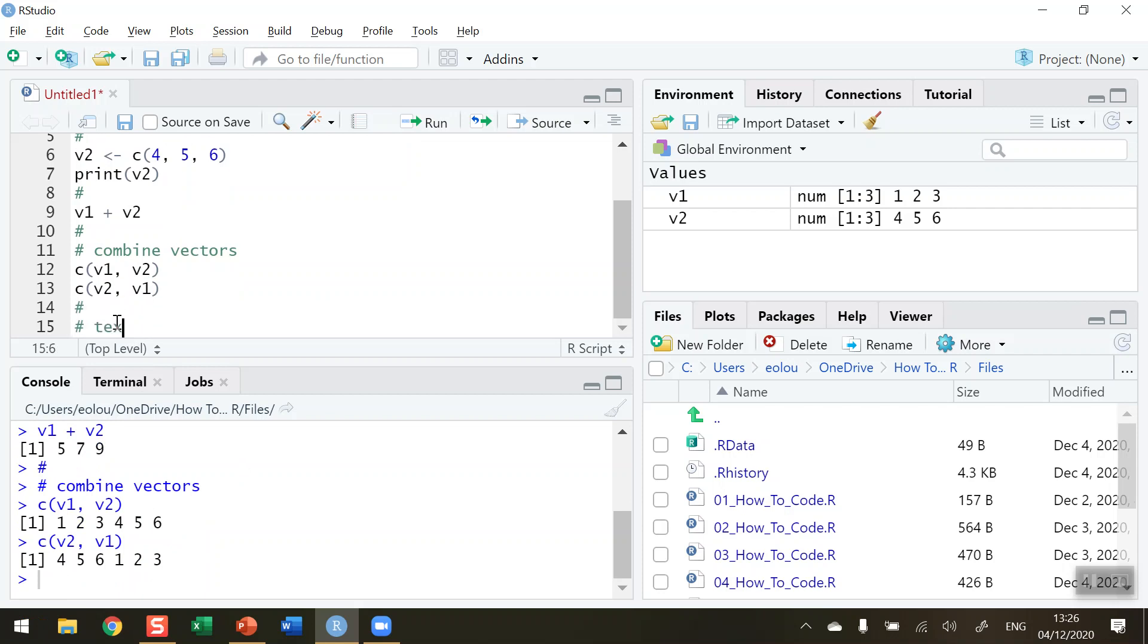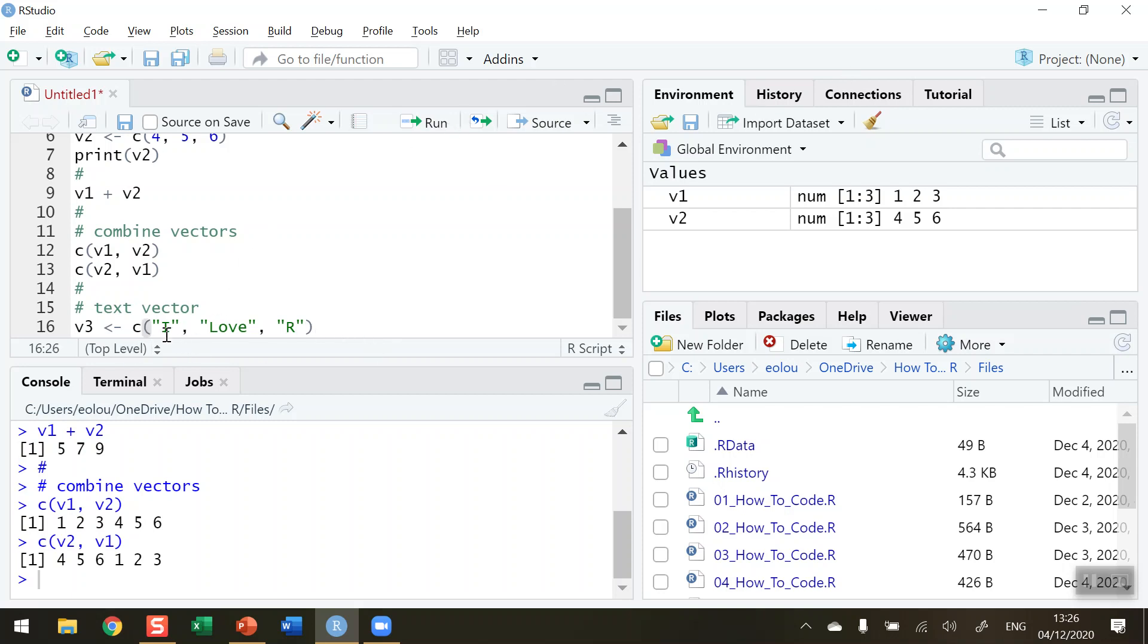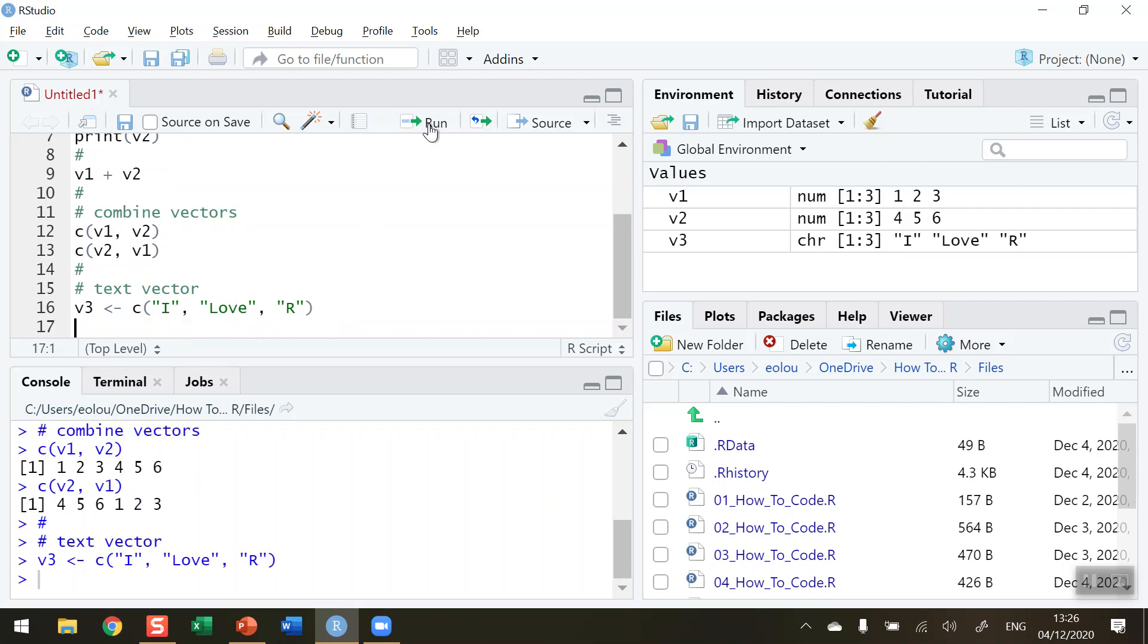Now what I'm going to do is create a text vector so there will be occasions when you would want to do this. I'm going to call this one V3 and use the assignment operator. I'm going to use again the combine function and I need inverted commas this time because I am creating text. I'm going to create a vector here with I and then comma another inverted commas and I love and a comma another third set of inverted commas I love R. So let's run this piece of code here. We can see what we're doing, we're using the combine function to create a vector called V3 with these three elements to it: the character I, the word love, and the character R. So let's run this piece of code.